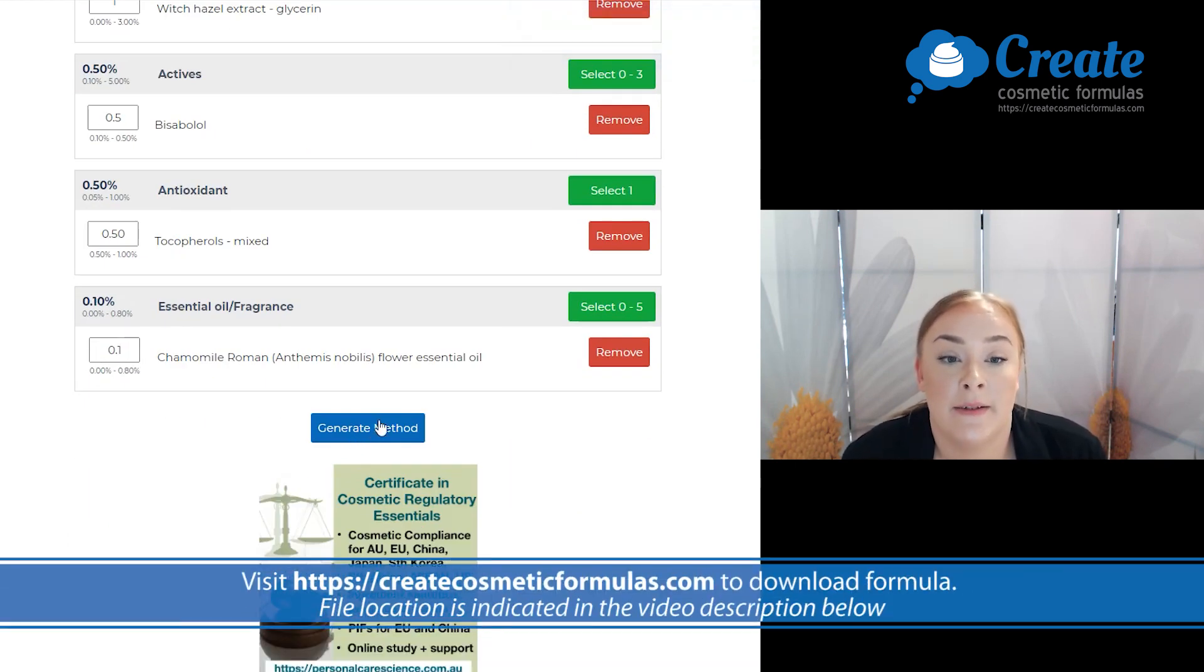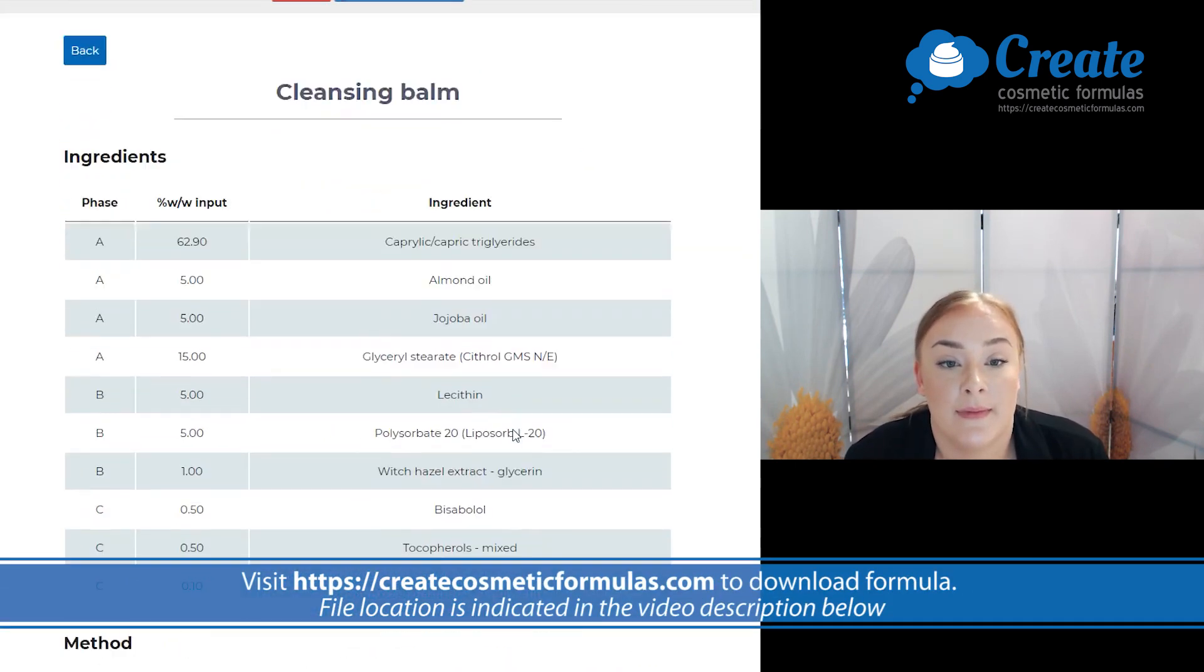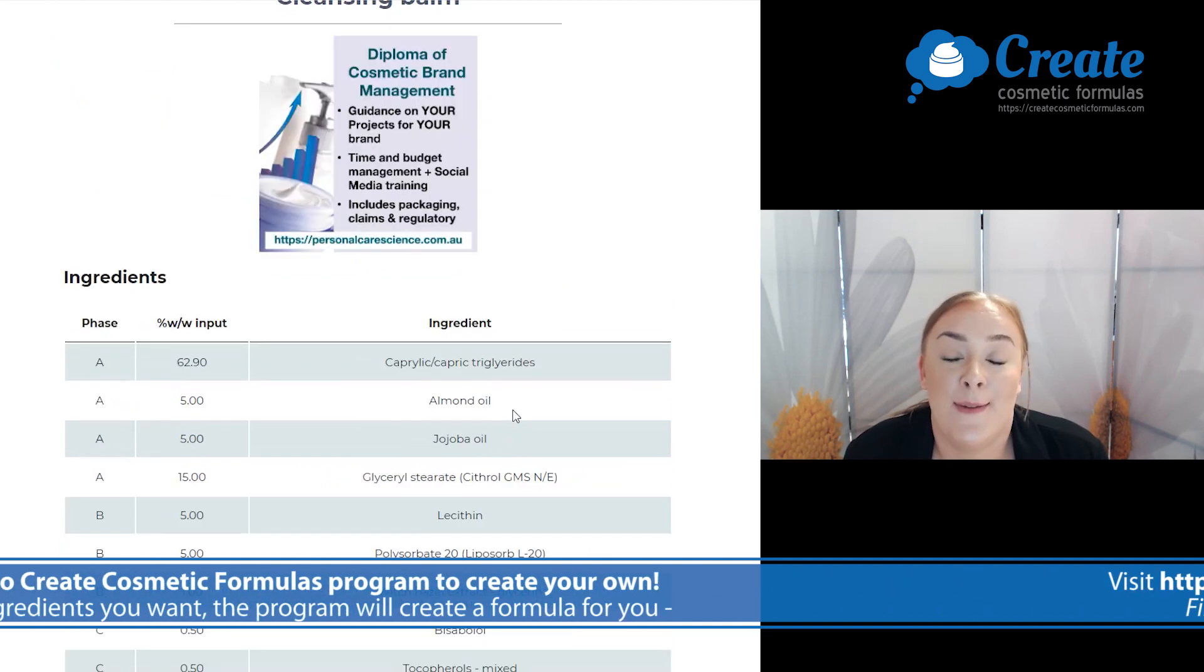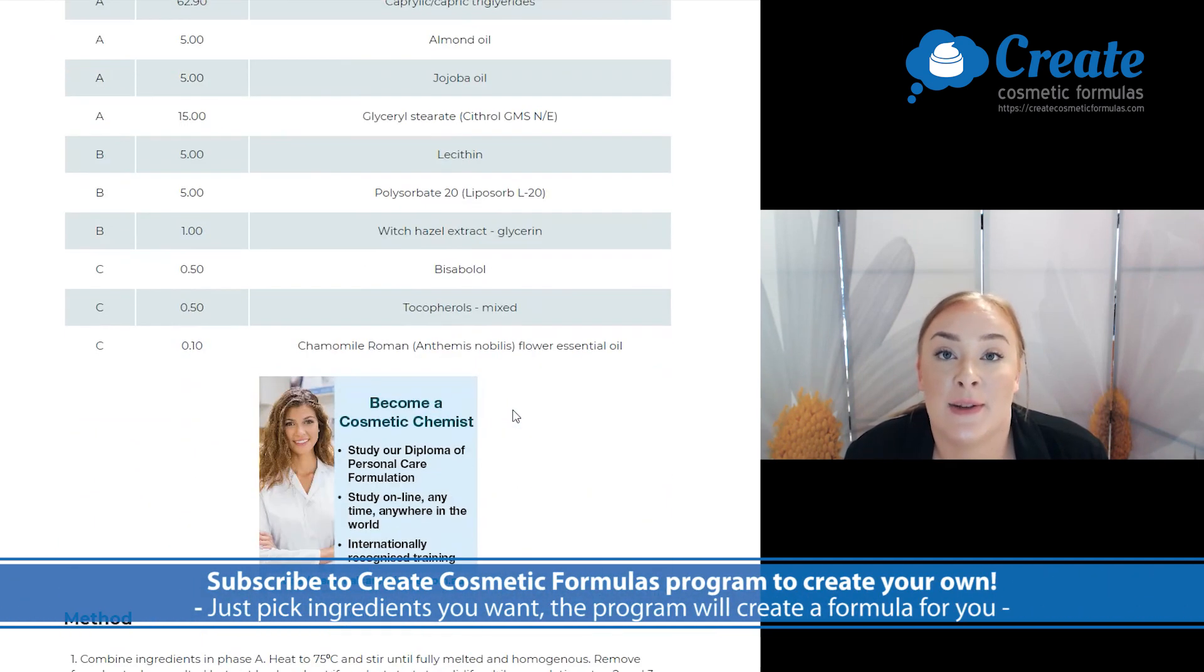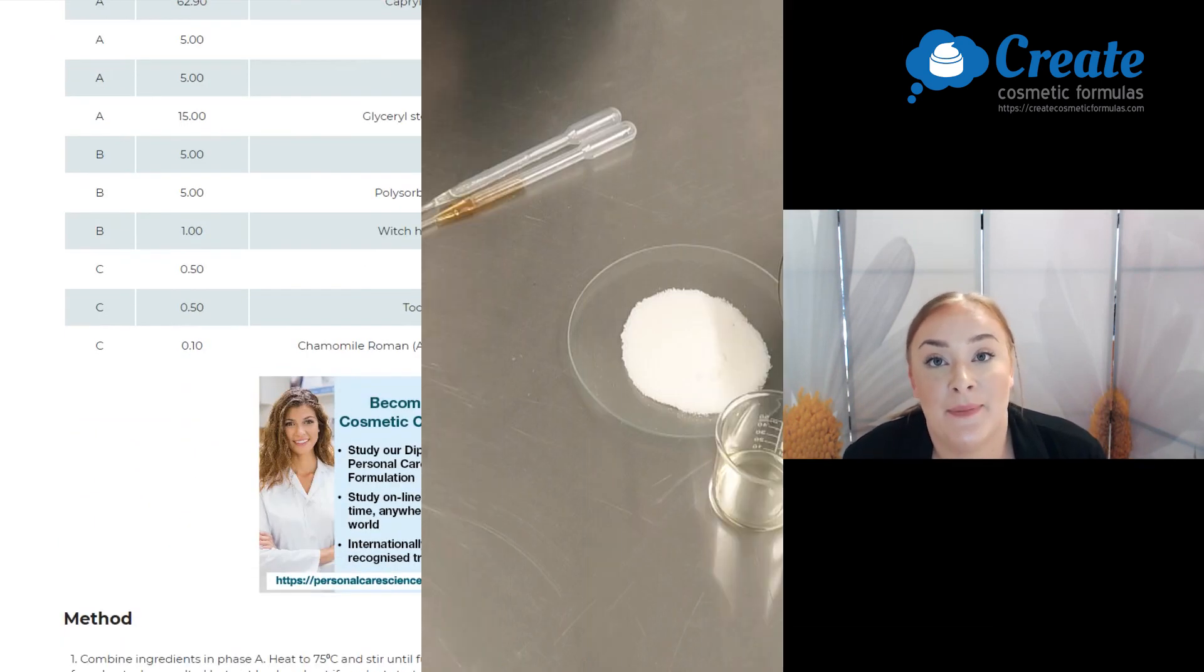Then select generate method and there you have a full formula method. Now it's time to get into the lab.